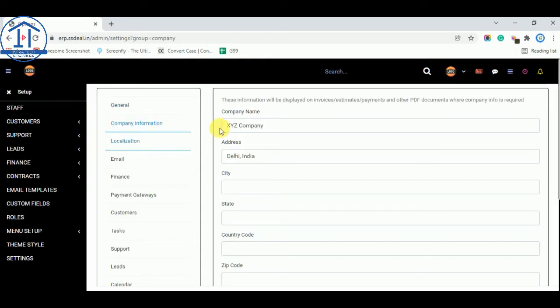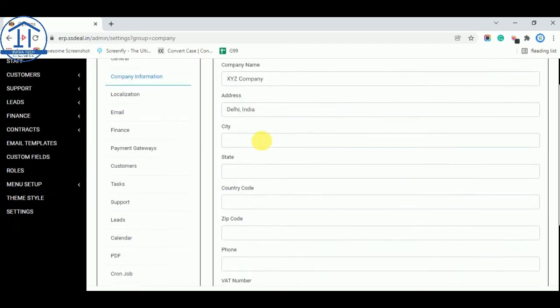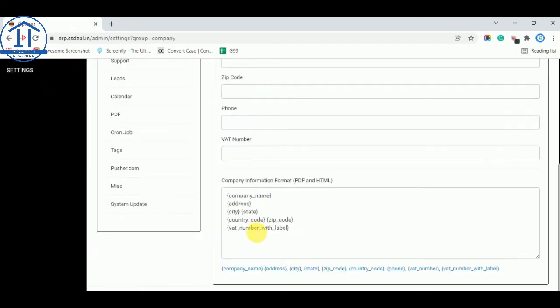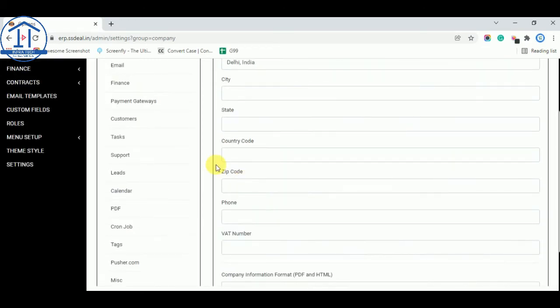You can change your company information like address, city, state, company name, phone number, white number. So everything you want to change you can edit from here.